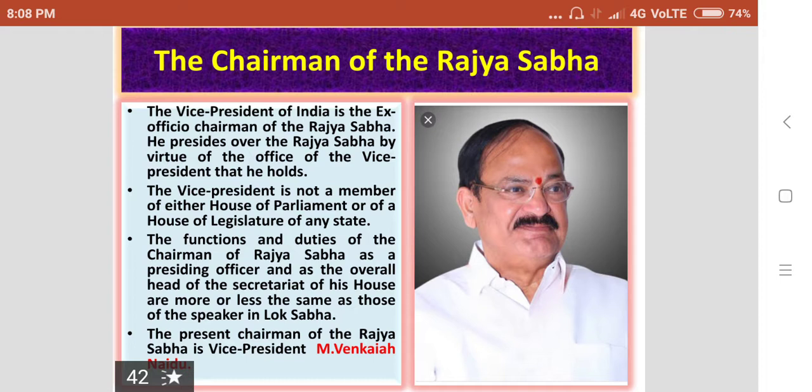The present Chairman of the Rajasabha is the Vice President of India, M. Venkaiya Nayedu.